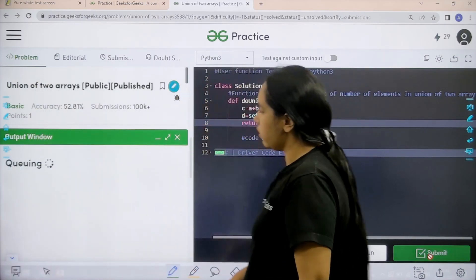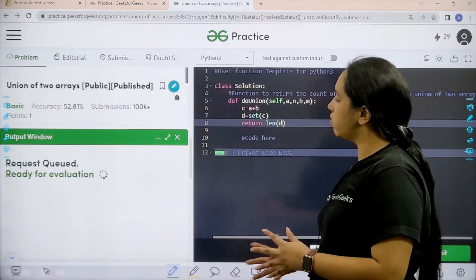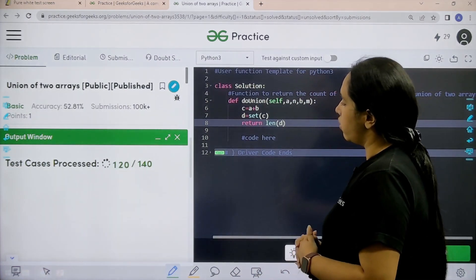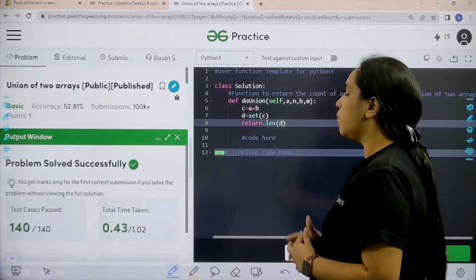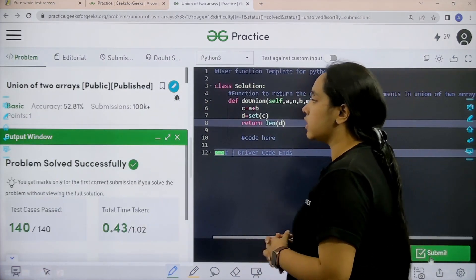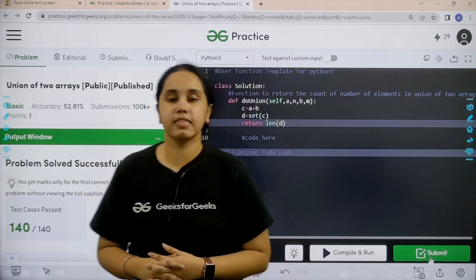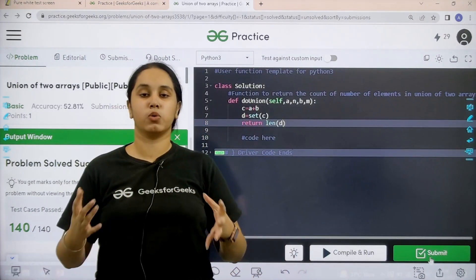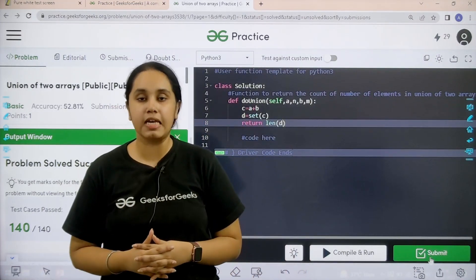So let's wait. Problem is solved successfully and this is how you solve the practice problem union of two arrays.